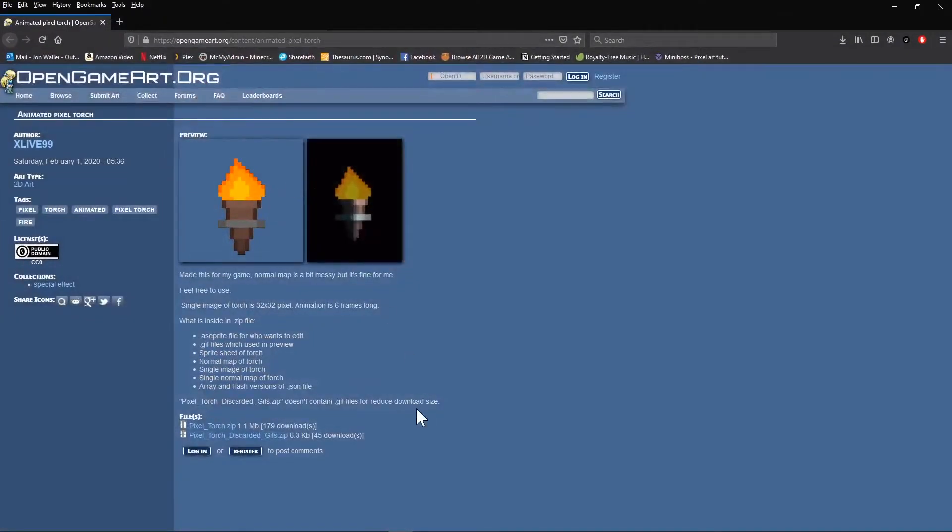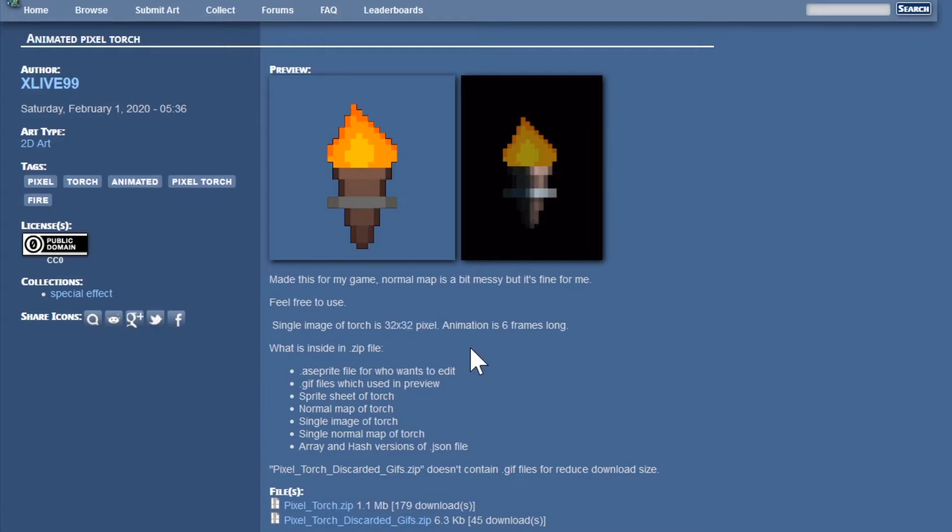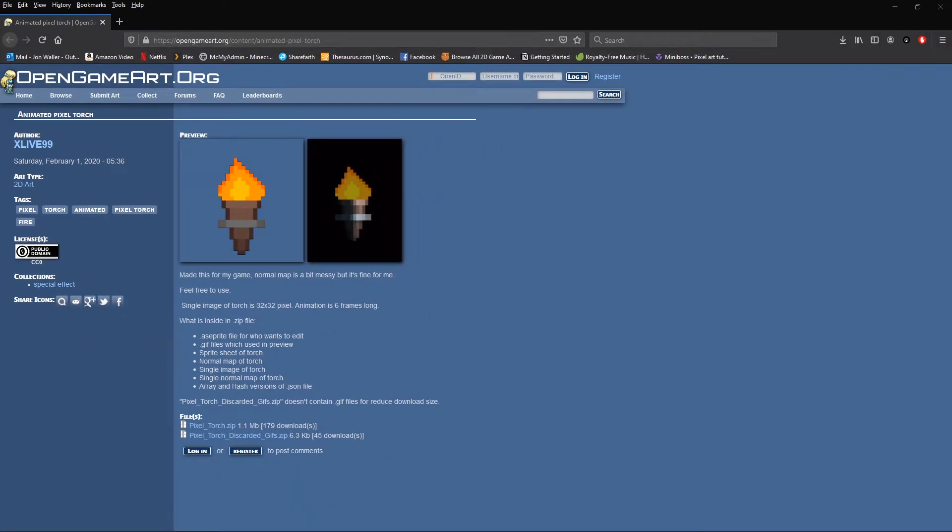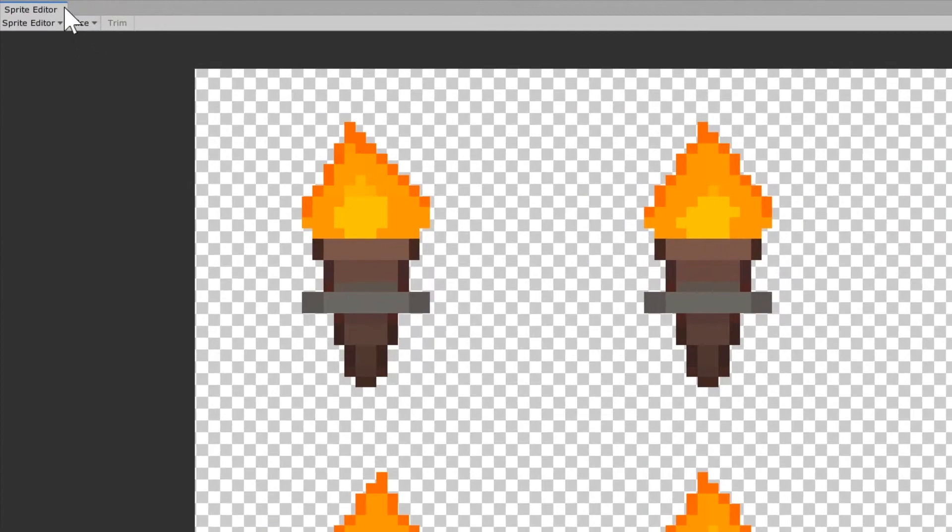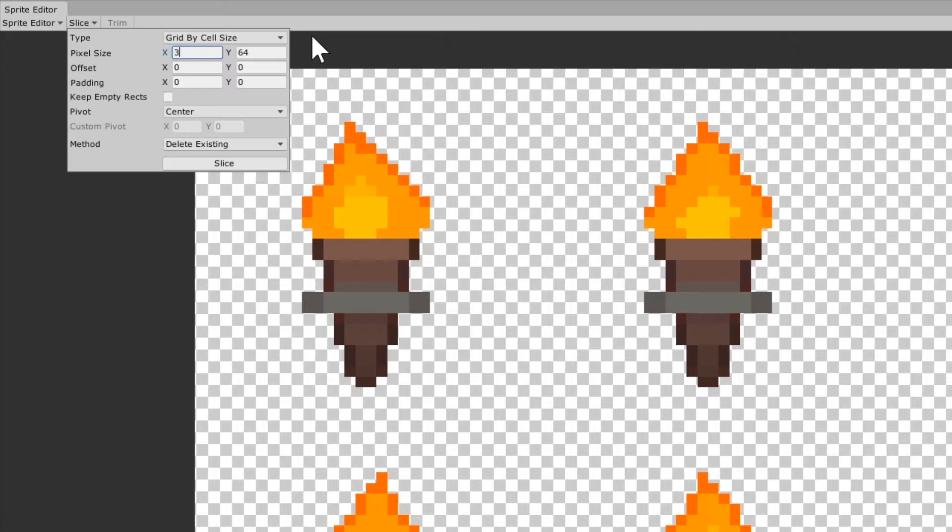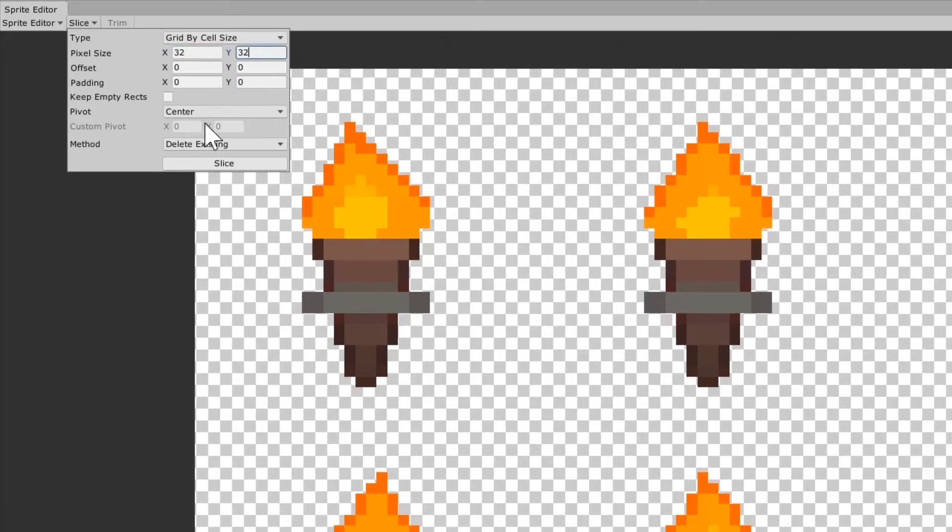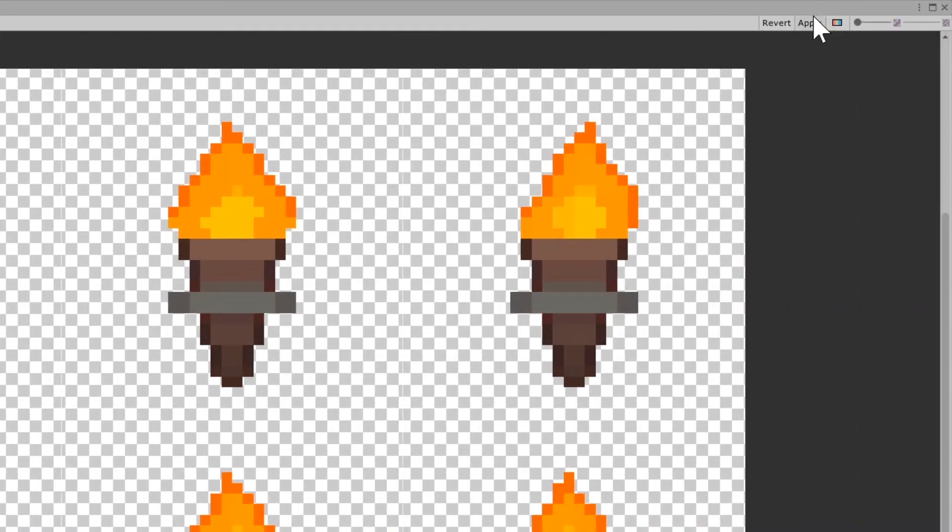Now if you actually look on the OpenGamerArt.org website, they tell you that the torch is 32 by 32 pixels. And so that's what we're going to use to cut this sprite up. So going to Slice, go to Grid by Cell Size, type in 32 by 32, hit Slice, and then hit Apply.